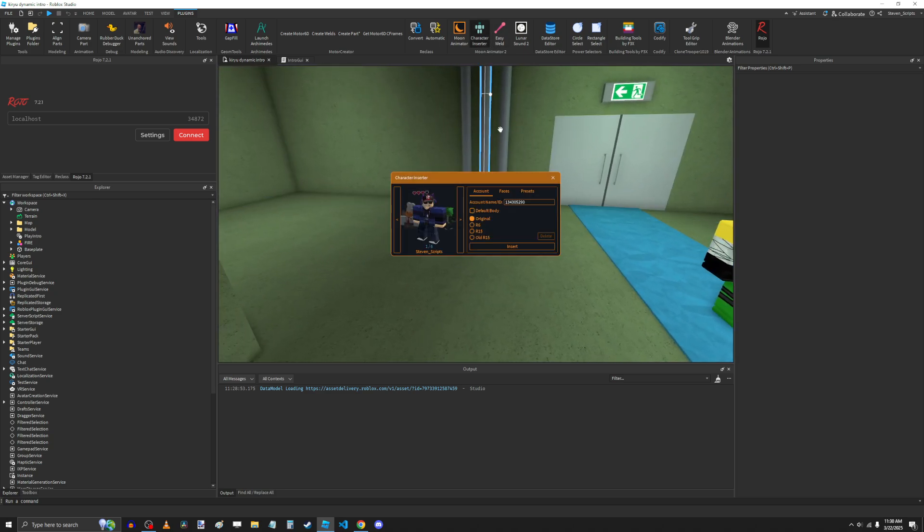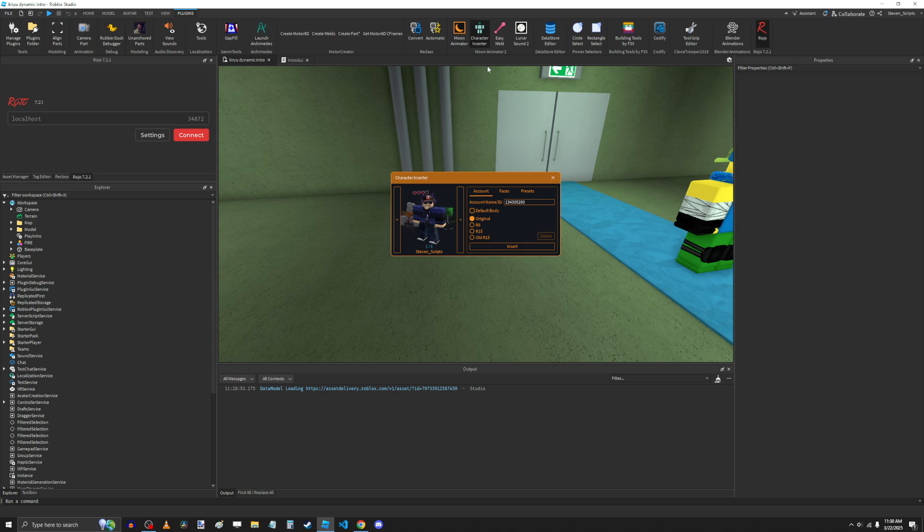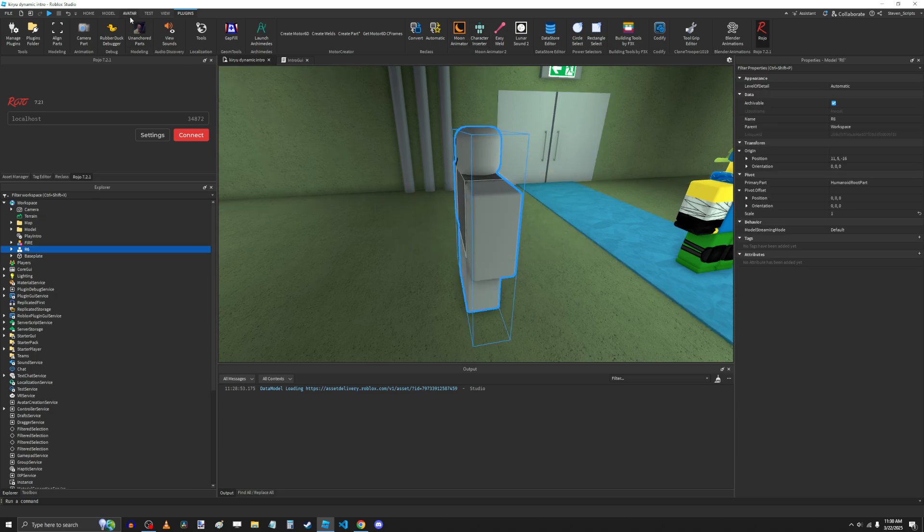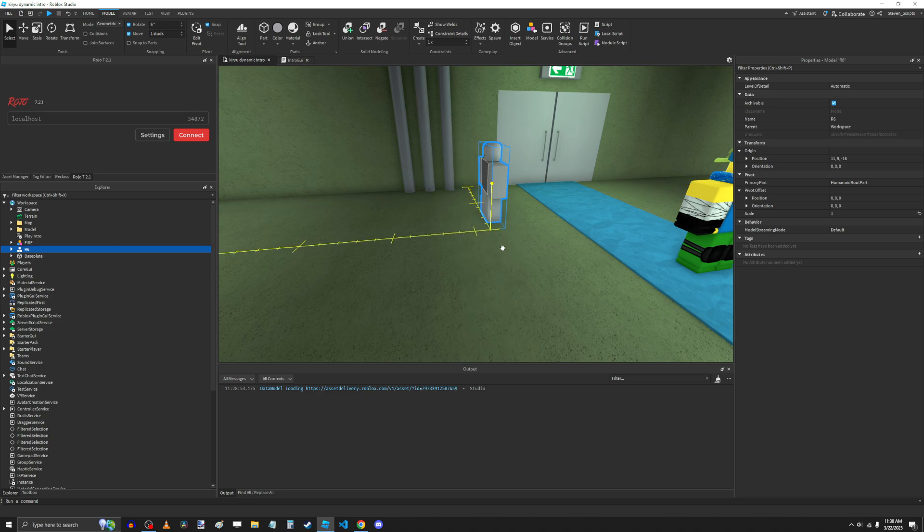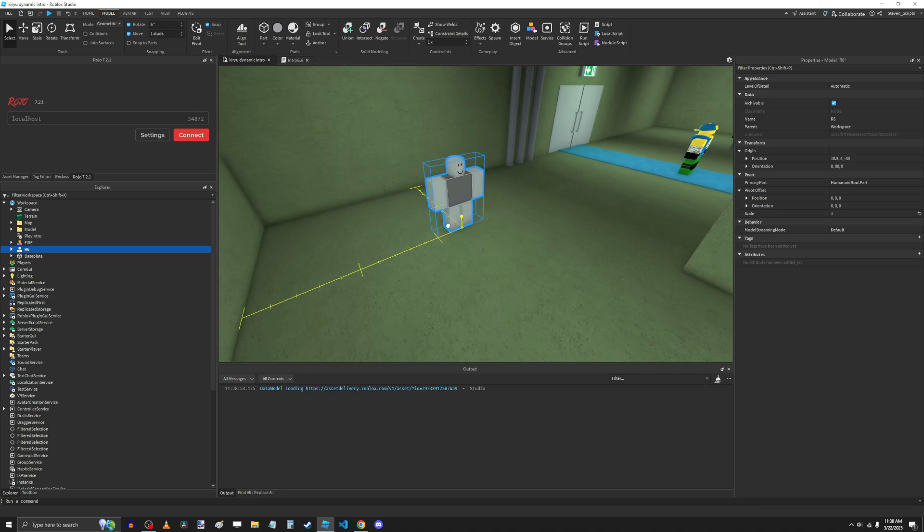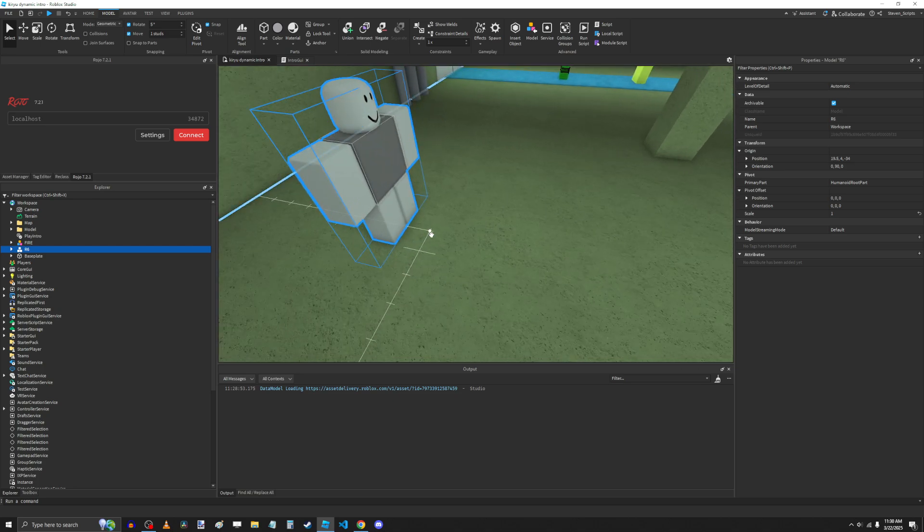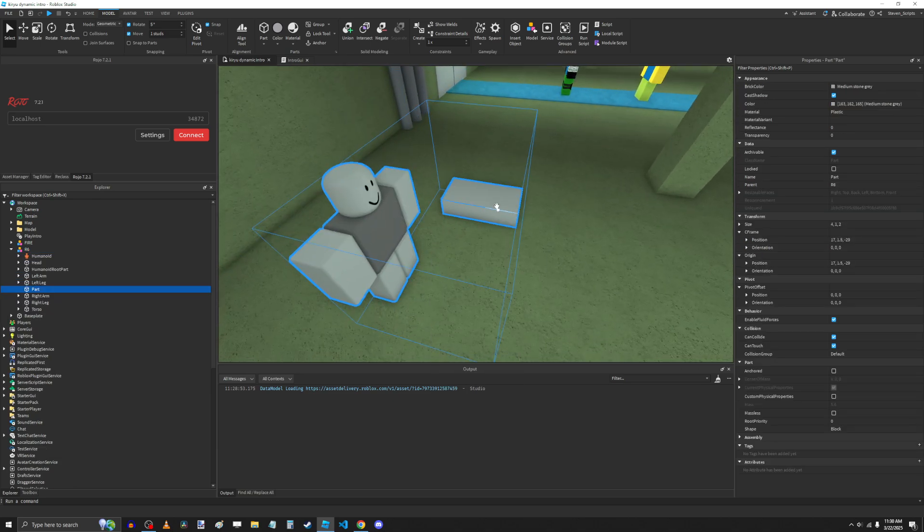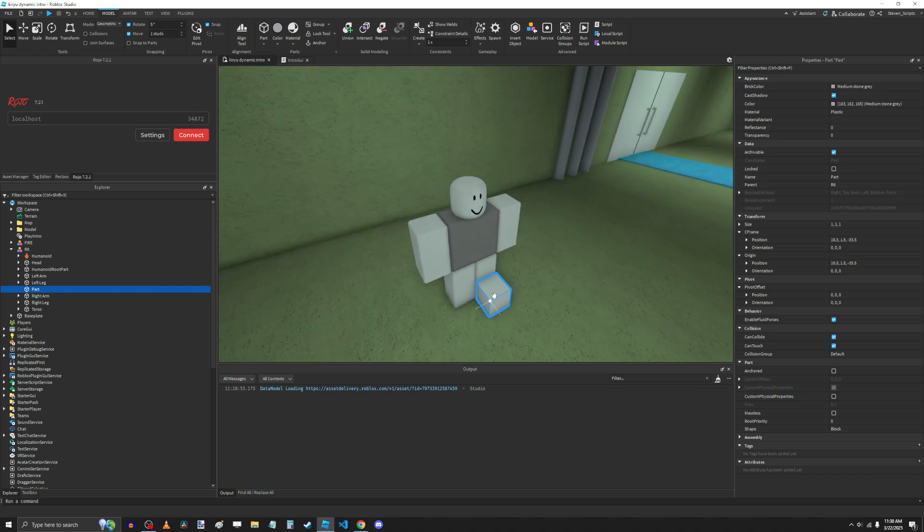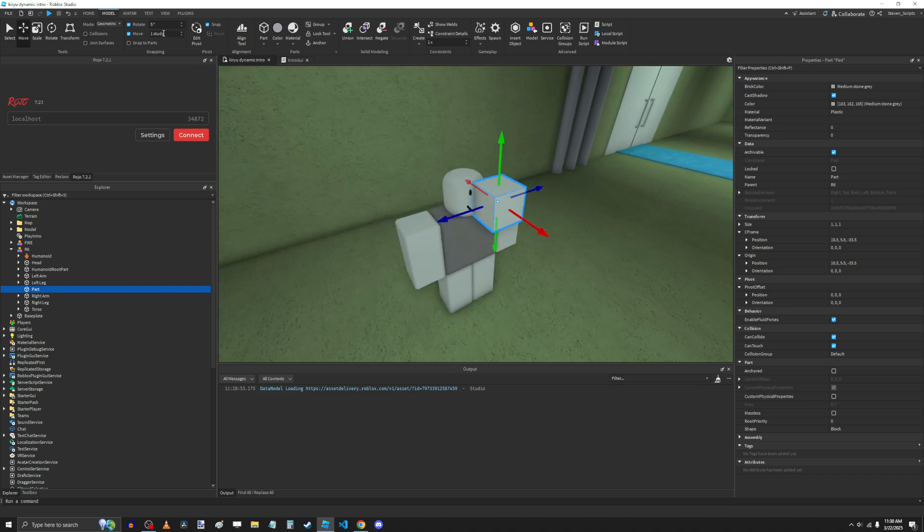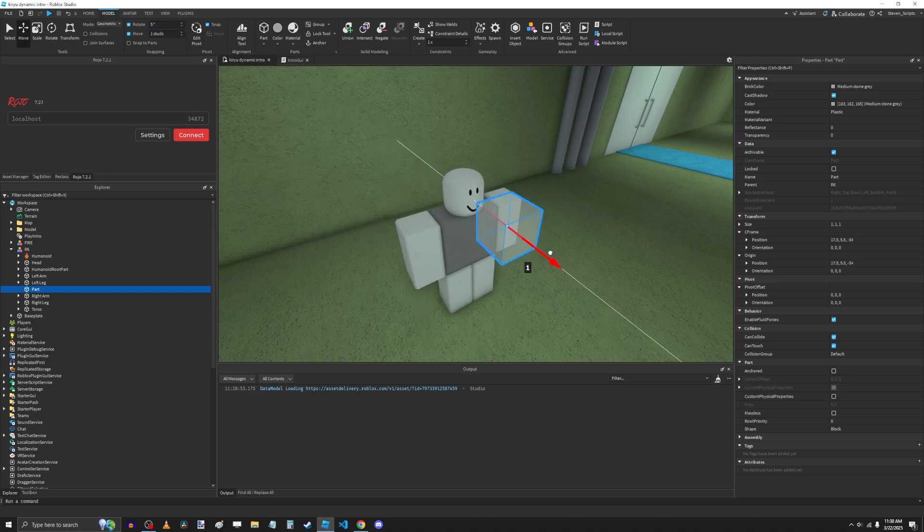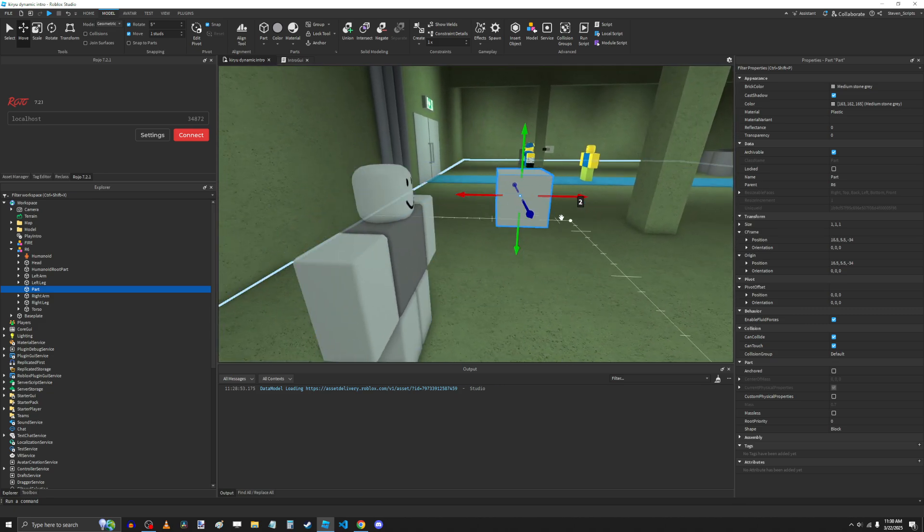First, we're going to insert a rig. So we're going to use the character inserter, go to Presets, click R6. So now we have a rig here. Now we're going to create our camera part. So we're going to move this off to the side. We're going to use Control-I to insert a new part. We're going to position this in front of the rig. It really doesn't matter where you put this. I just decided to put it here because consistency.